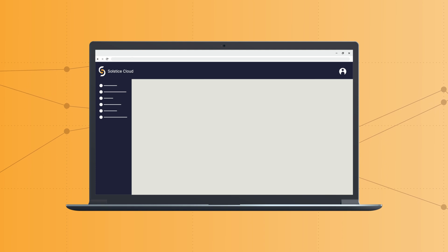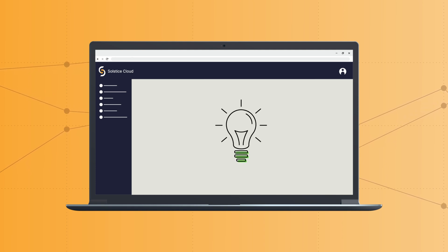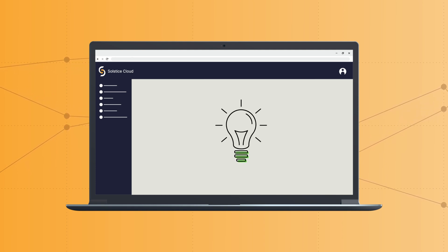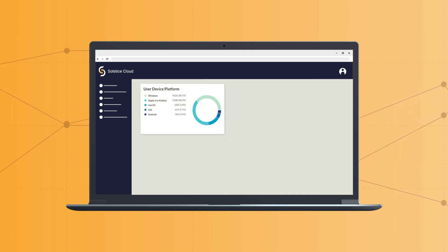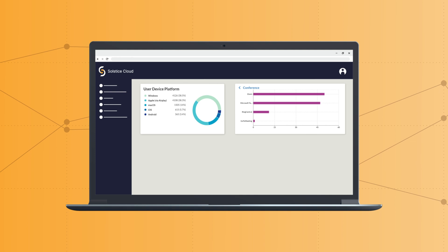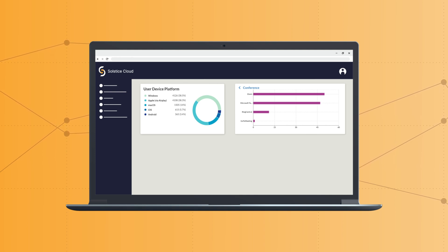In addition, Solstice Cloud Analytics enables organizations to better understand how teams collaborate when they come together. Learn what devices users are sharing content from, view which software and video conferencing services are used in meetings, and more.